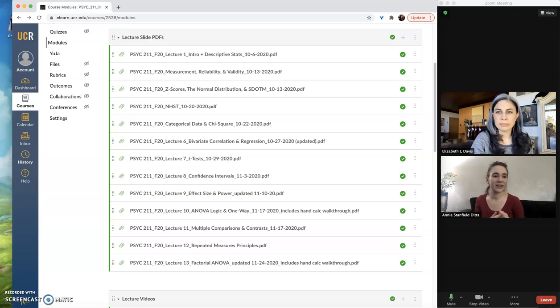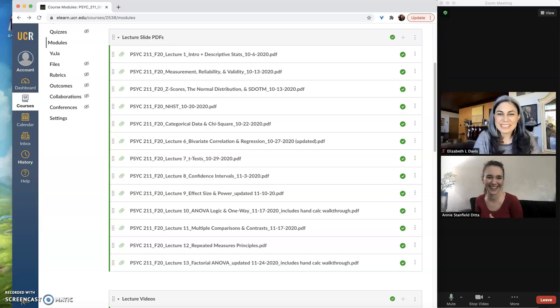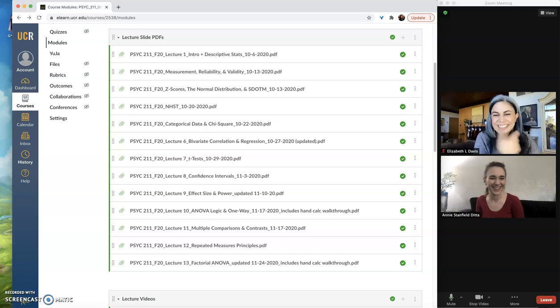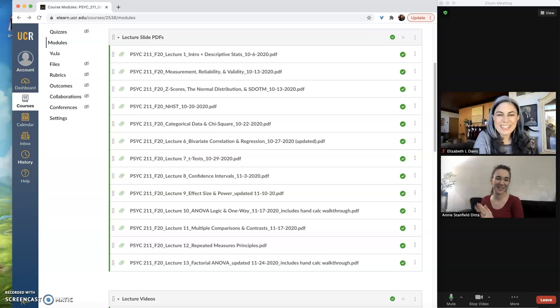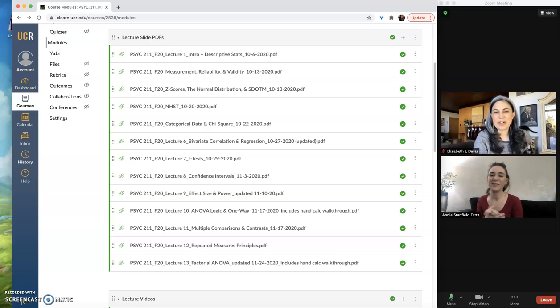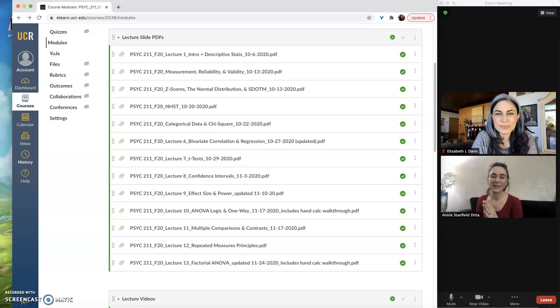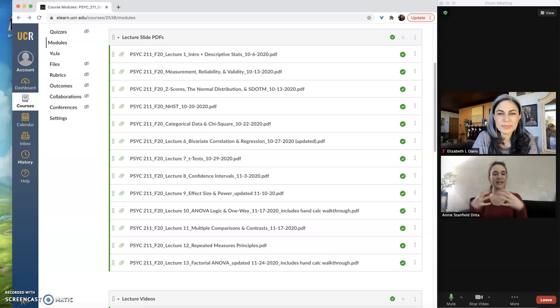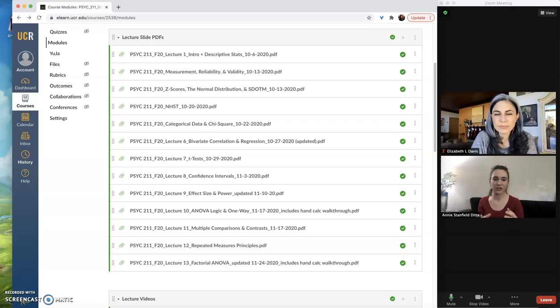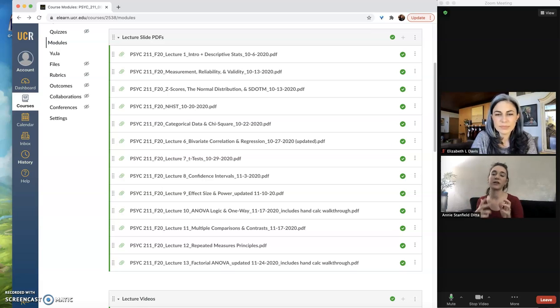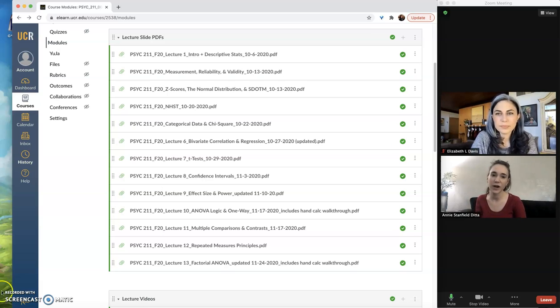In previous videos we've talked about... We have a distracting cat in the background. In previous videos we've talked about creating assignments and pages and putting them into modules that are nicely organized for your students to find.